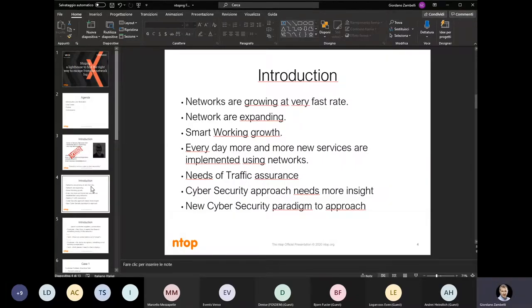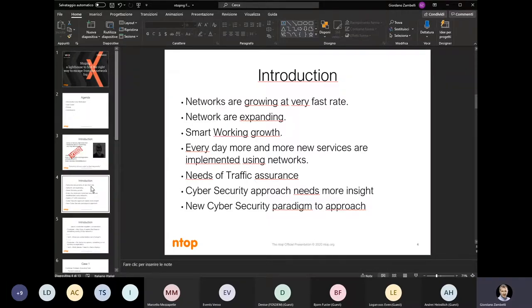We can start with some bullet points to understand the actual scenario that customers face day by day, and also suppliers like my team. Networks are growing at a very fast rate in terms of number of endpoints, bandwidth, new connections, and new suppliers. Networks are expanding — many endpoints need to be managed and checked, but they are remote.